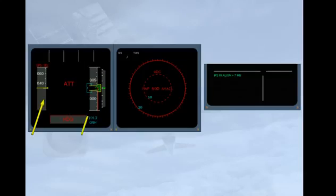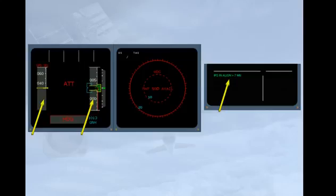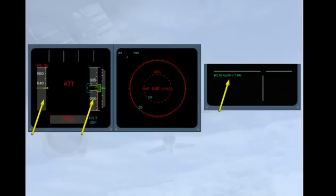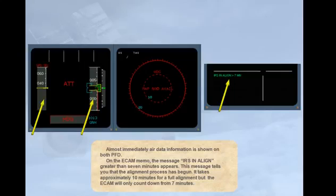Almost immediately, air data information is shown on both PFDs. On the ECAM memo, the message IRS in ALIGN greater than 7 minutes appears. This message tells you that the alignment process has begun. It takes approximately 10 minutes for a full alignment, but the ECAM will only count down from 7 minutes.